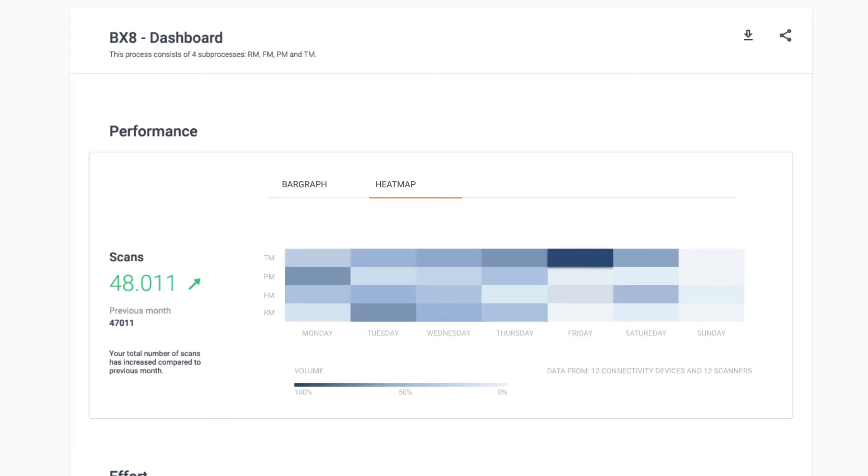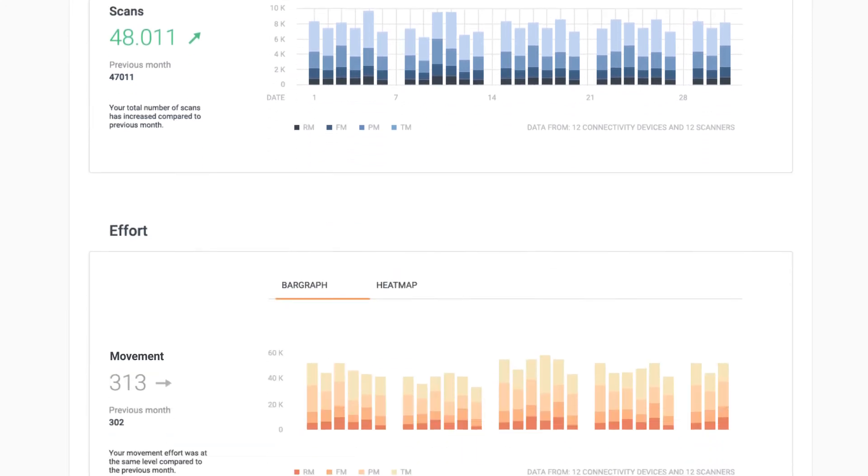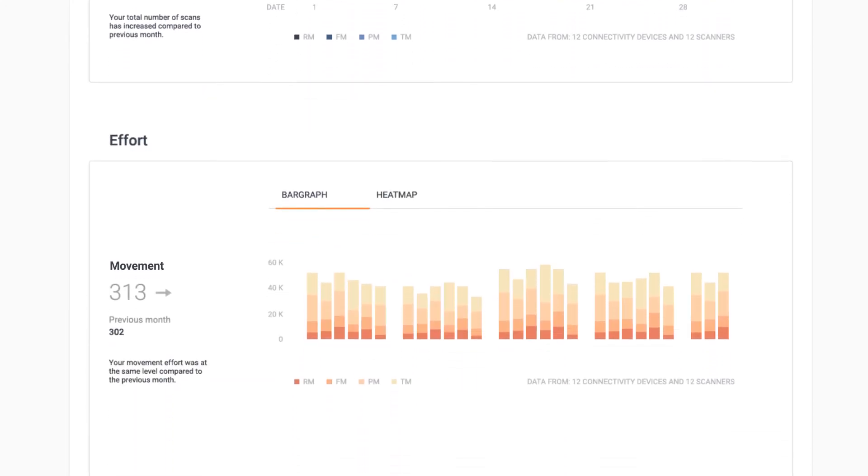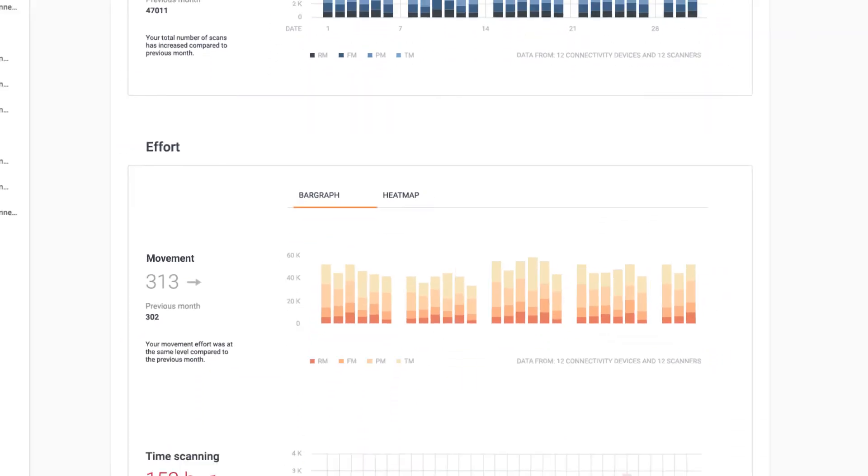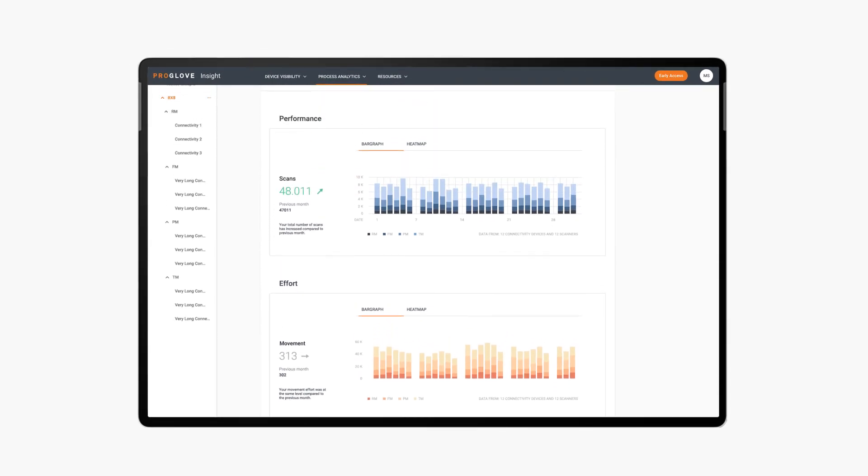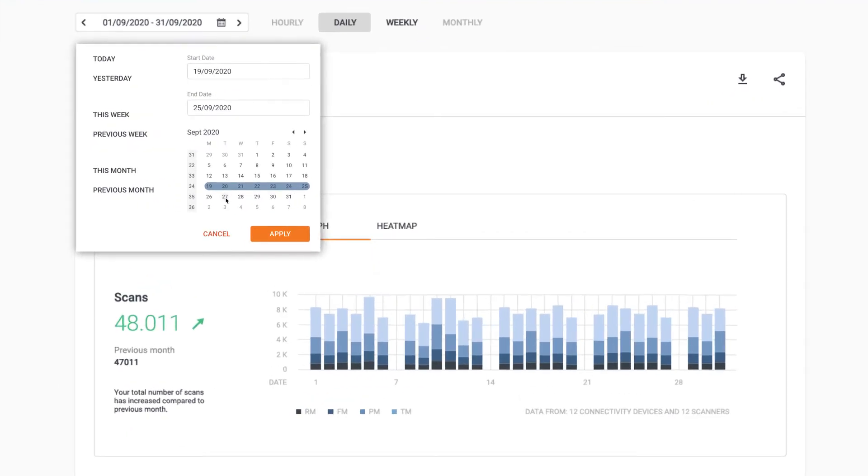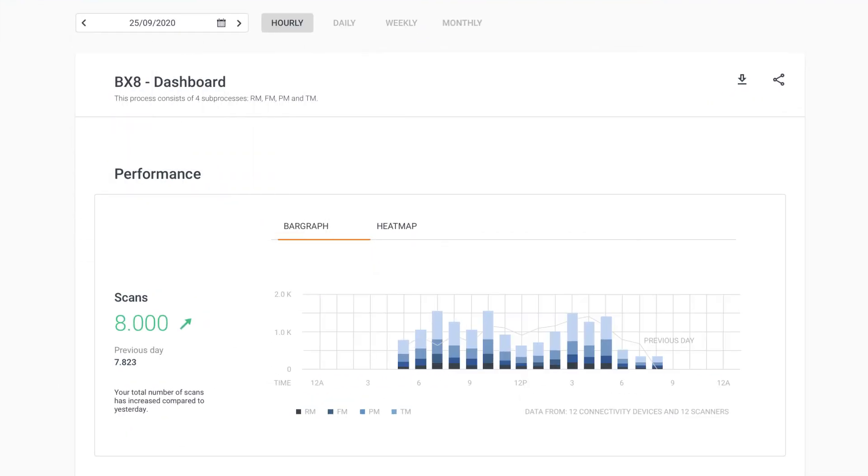Proglove Insight allows you to better understand workflows. What distance does your workforce have to walk to achieve their performance? Can you minimize the effort? You can compare the results with previous time periods and understand the ROI of process-optimizing initiatives you implemented.